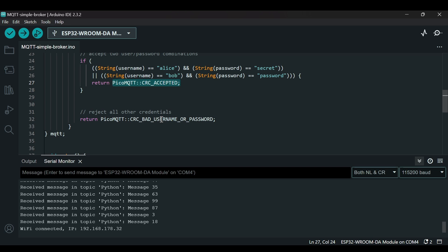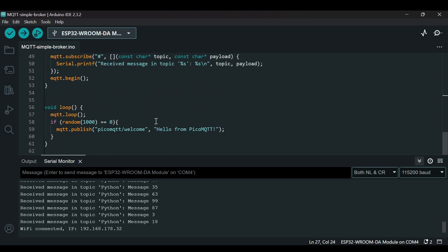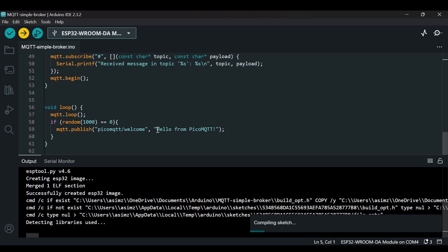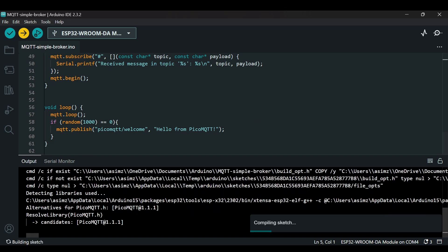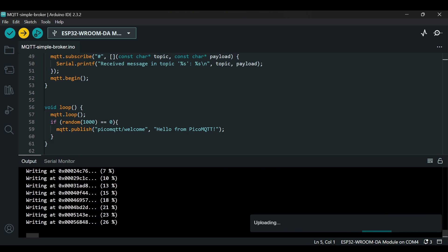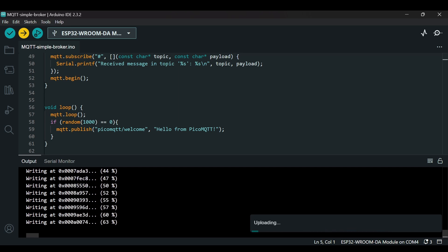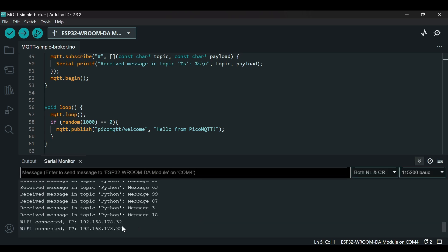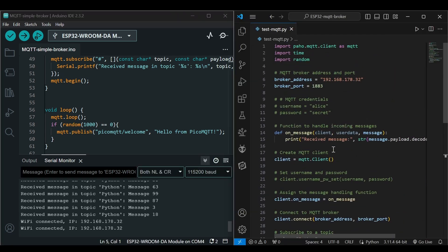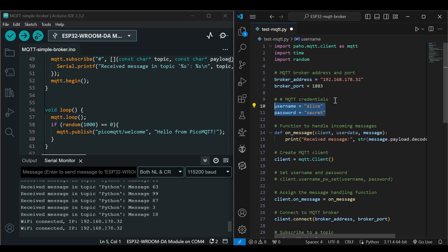Now let's upload this code. Now you can see that WiFi is connected, IP address is the same.